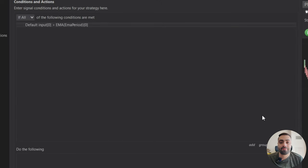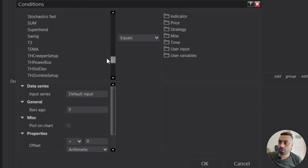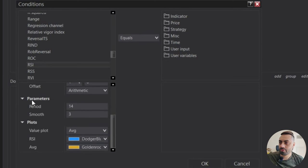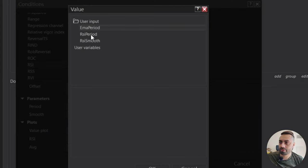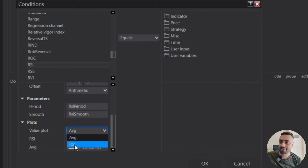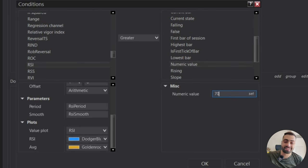For our next long condition, we want to make sure our current RSI is above 70. So again select Add, go to indicator, scroll down to RSI. For the RSI, let's make sure we plot it on the chart so we can see it when we enable the strategy. Scroll down and select our parameters — period: user input, RSI period. Do the same for the smooth. For the value, select the actual RSI, and I want to make sure our RSI is greater than 70. So go to Misc, scroll down to numeric value, and select 70.